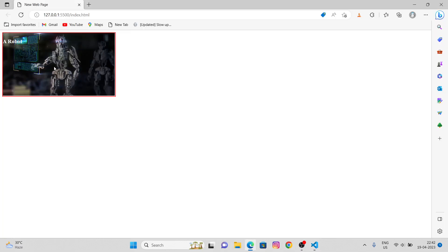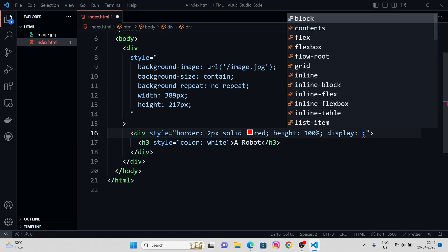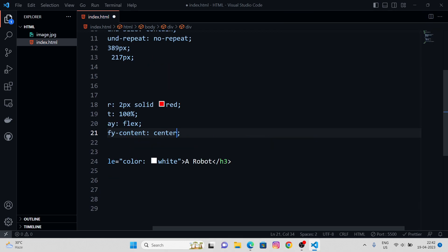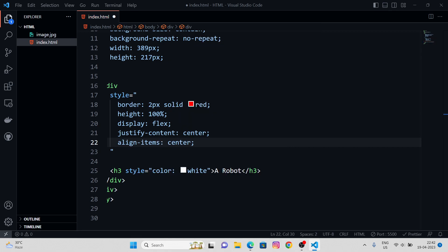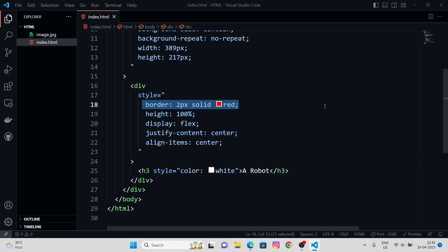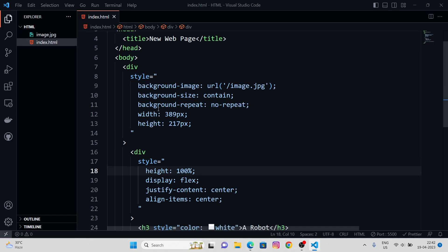Now we can basically center our text. Let's say display flex, justify-content center, and align-items center. It has been centered, as you can see. Now we can remove the border.